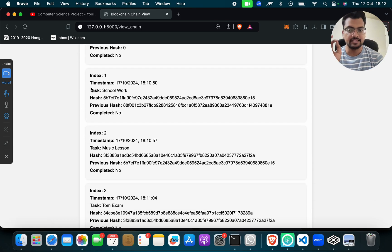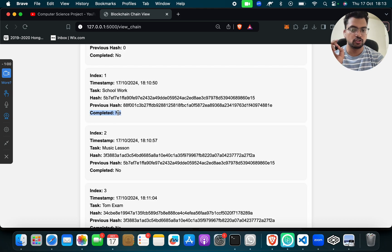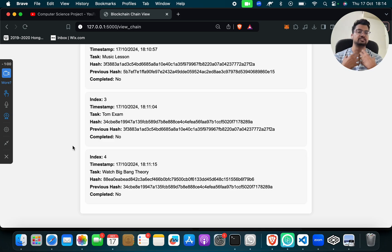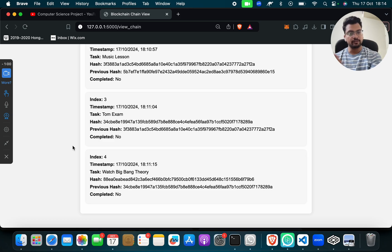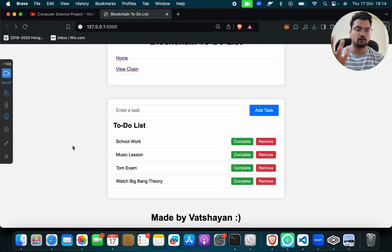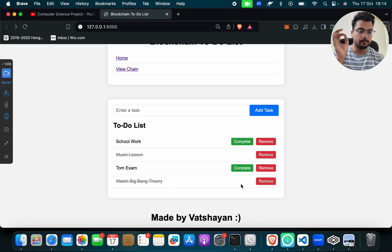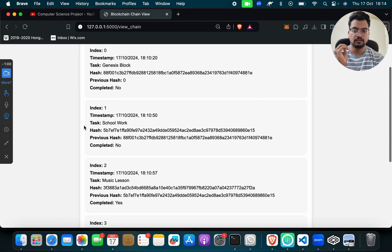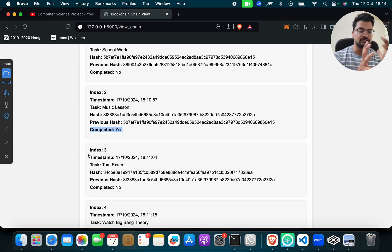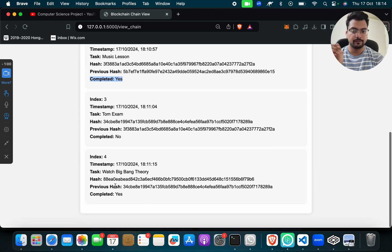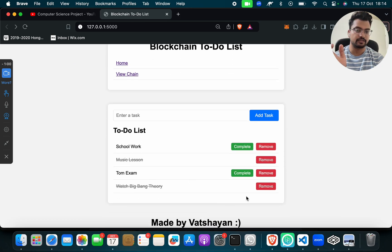You can also see that each task has a timestamp with the correct date and time, a hash, and a previous hash. It also shows whether the task is completed or not. As a teacher, mentor, or parent, you can check whether your student or child has completed their work. If a task is completed, click on Complete — for example, music lesson. Click View Chain and you will see music lesson is now marked as completed.